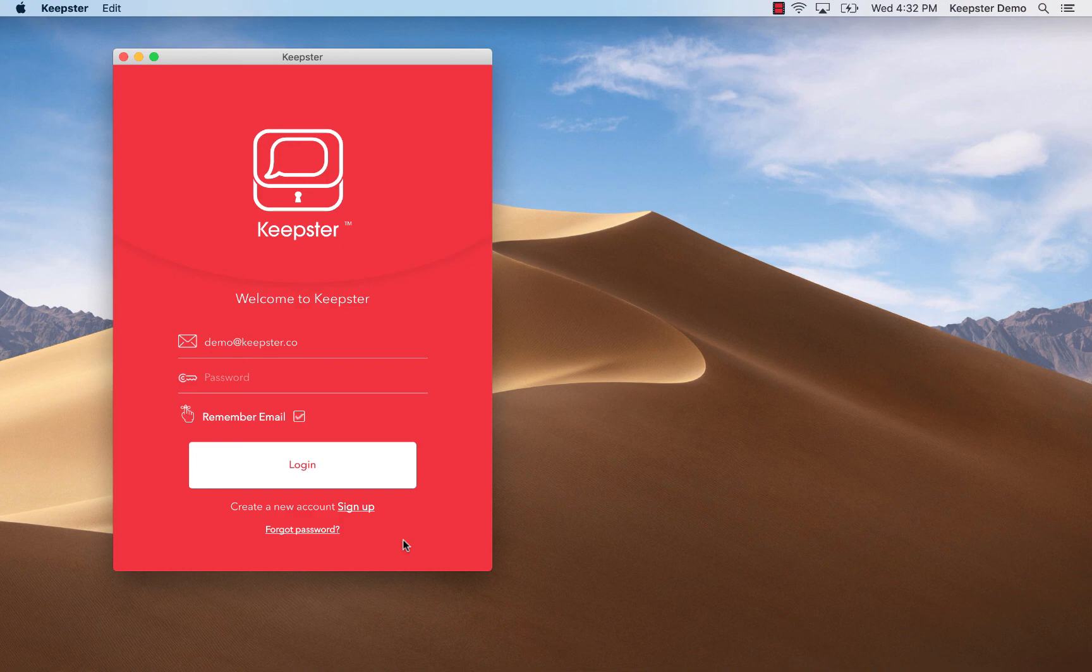We totally get how much your privacy matters. Thanks for using Keepster and we hope it's going to be a game changer for you.